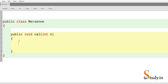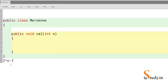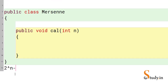Let's first understand what a Mersenne number is. A Mersenne number is of the form 2 raised to the power n minus 1. Mersenne was a French mathematician and he discovered these numbers, so that's why they're called Mersenne numbers. Any number of the form 2^n - 1 is a Mersenne number.